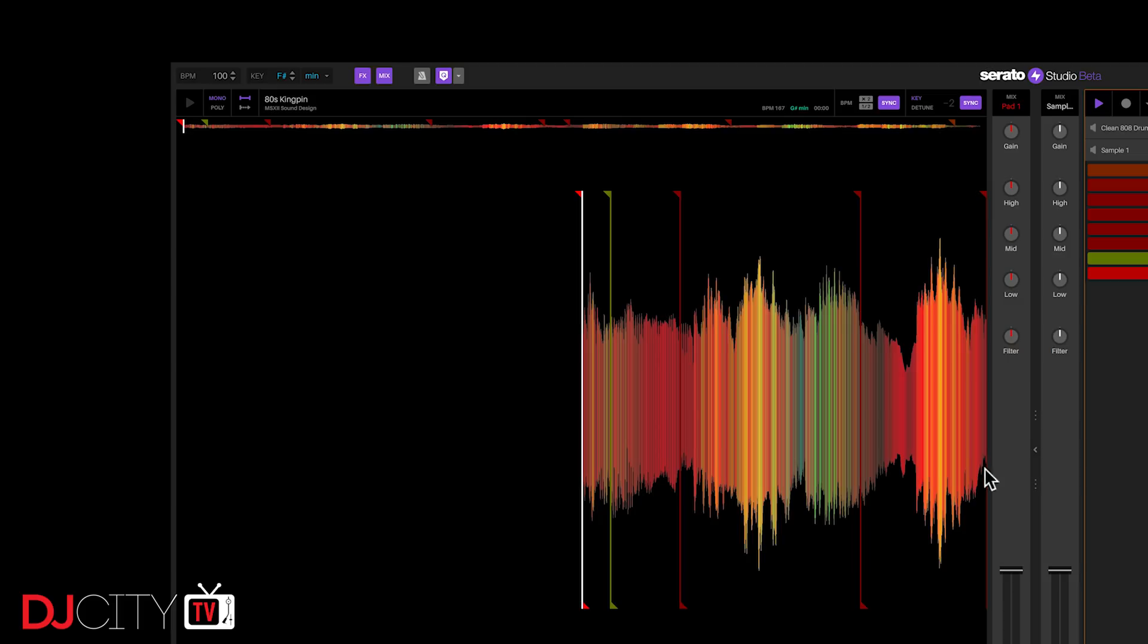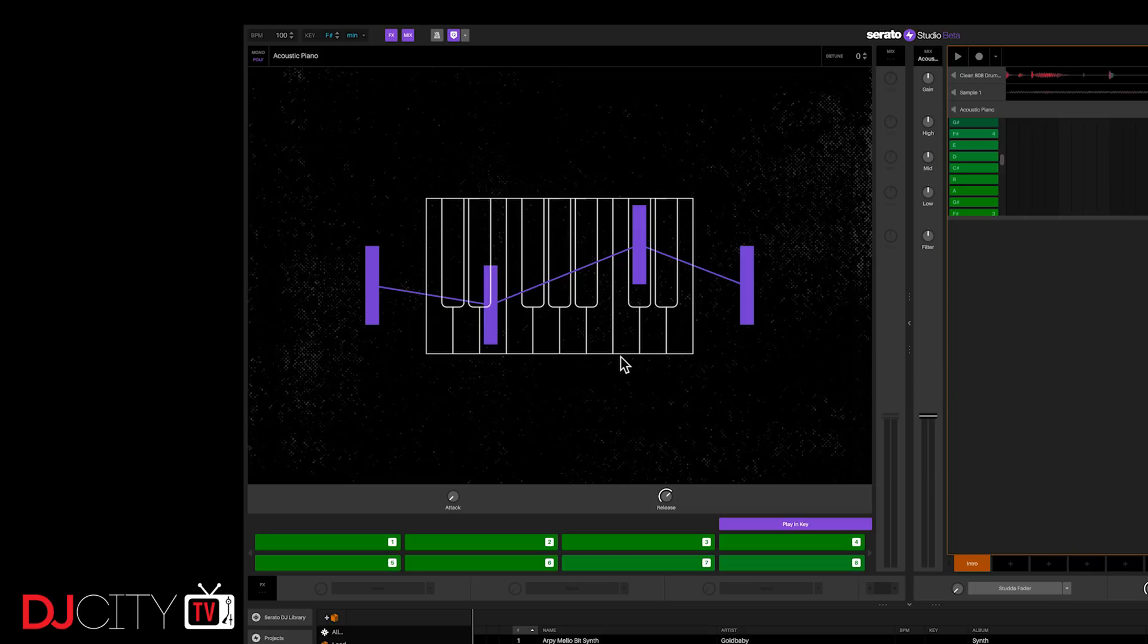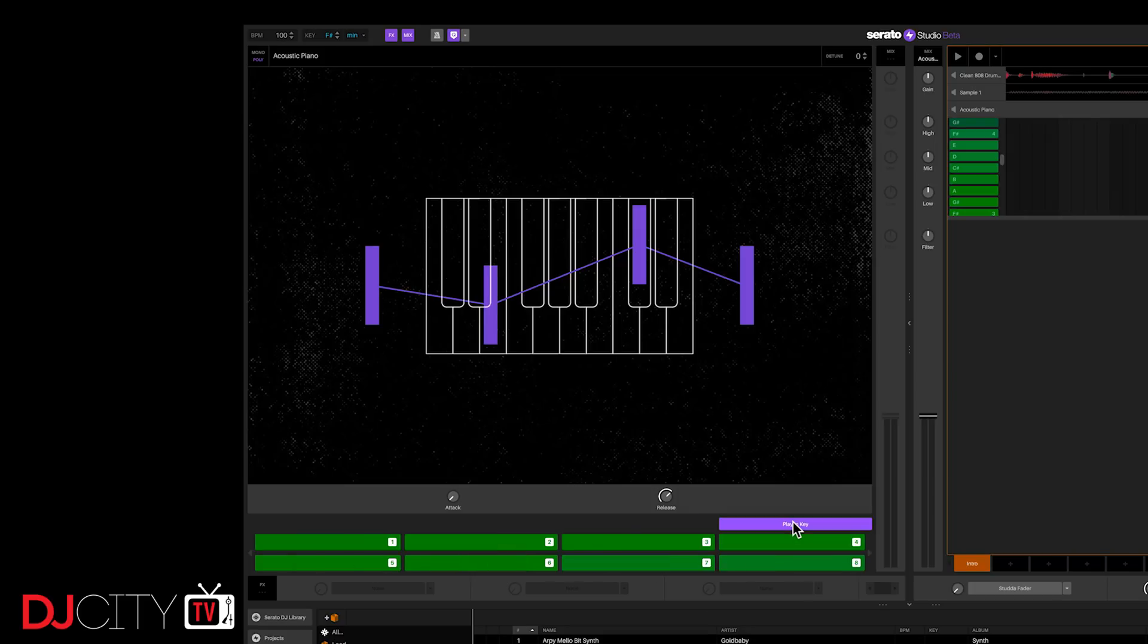But with Serato Studio, every sample you drop in there, be it a provided loop or something you pull in from your Serato DJ library, will be tweaked to fit. The same applies to instruments too.